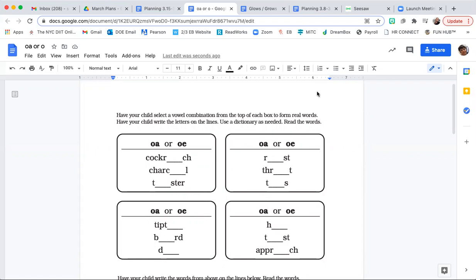They both make the long O sound, don't they? Then you're going to write the letters on the lines. You're going to write OA or OE.